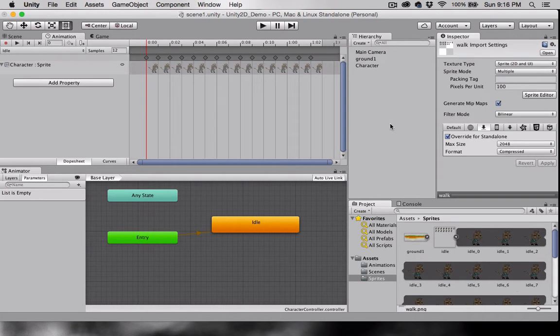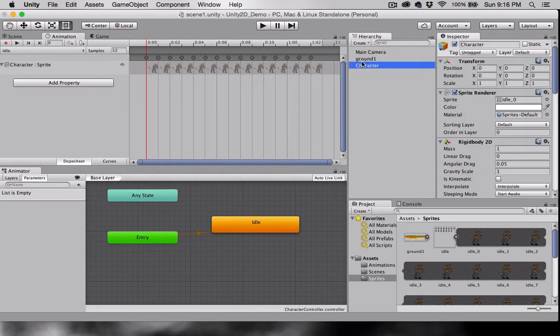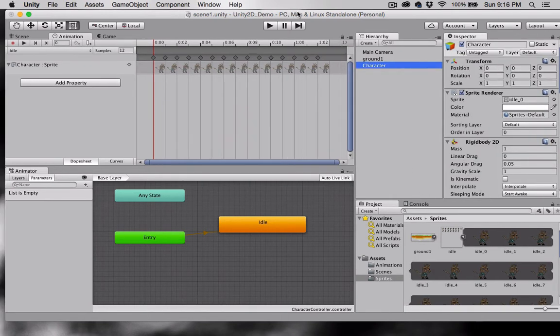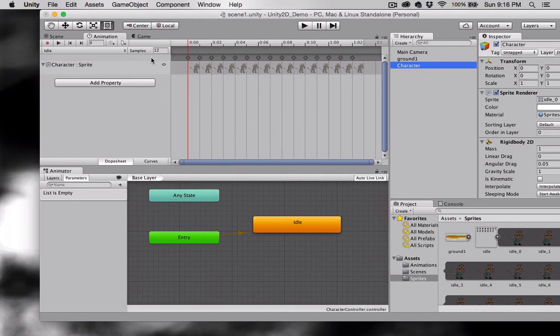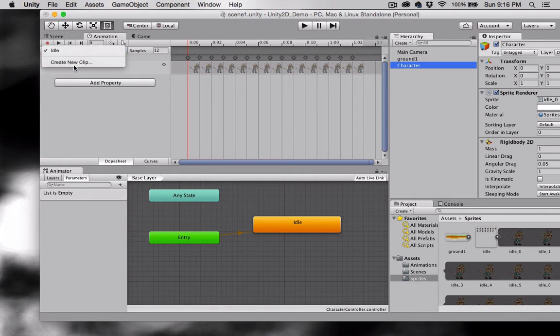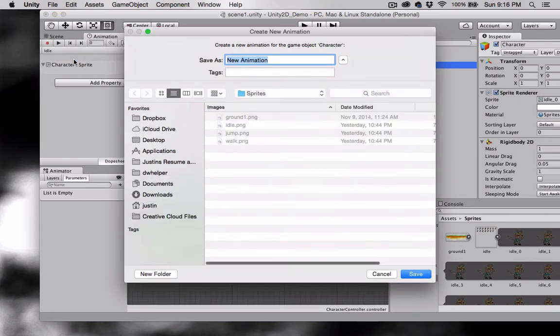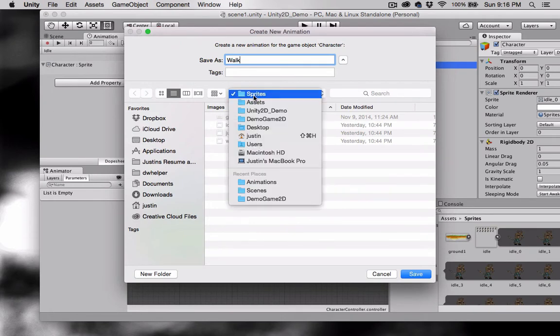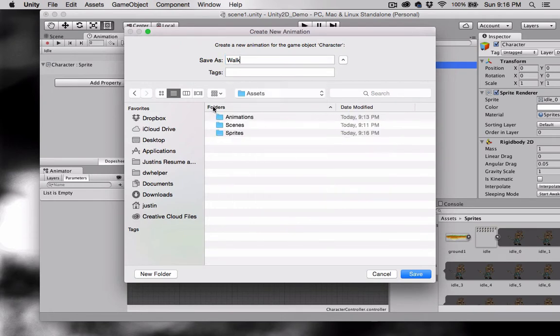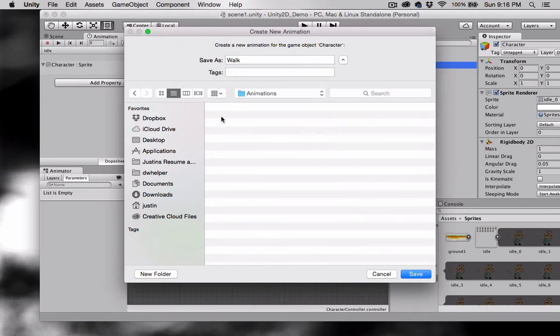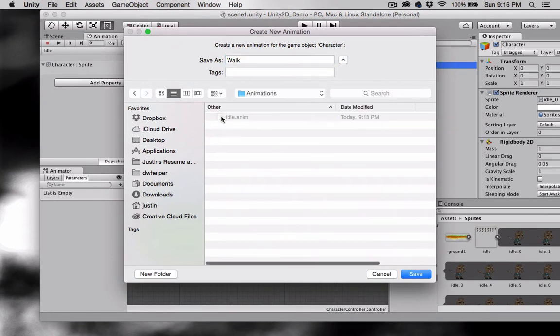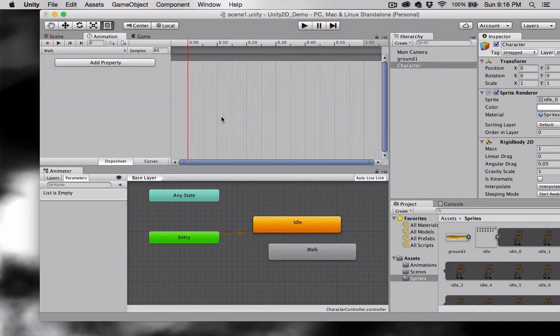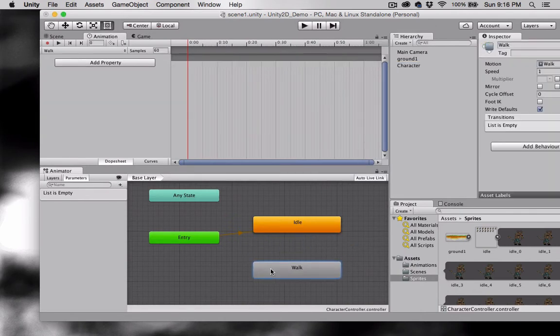I'm going to select the character. Come over here where it says Idle in this little drop-down, and create a new clip. We'll call this one Walk, and we'll make sure to save that in our animations folder. As you can see, we have another state created.